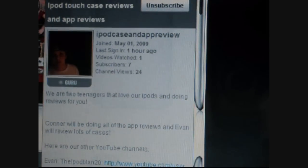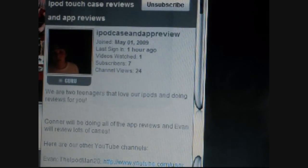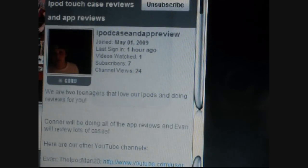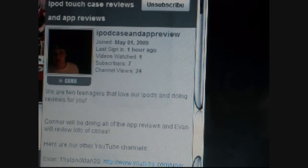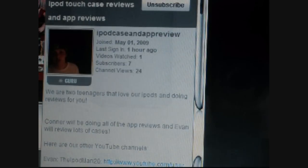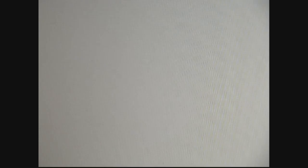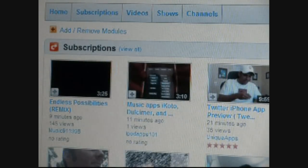Hey guys, what's up? This is the AppDude back with you again. Today I've got another app review coming to you, but first I want to show you our new channel. Obviously our old channel, you know all of that guys. The AppDude and then the iPodMan20.